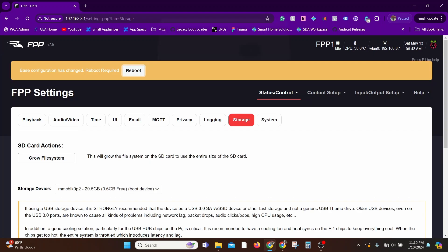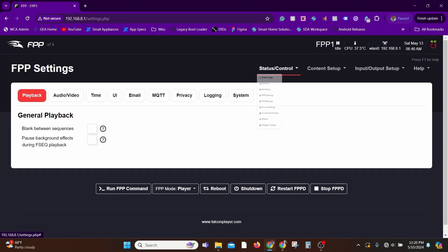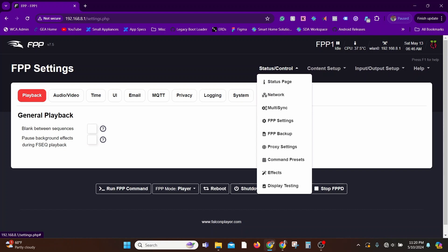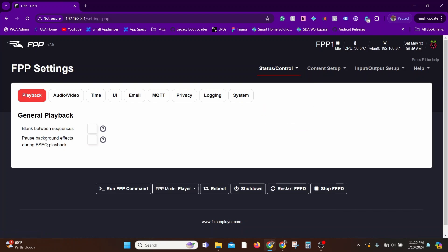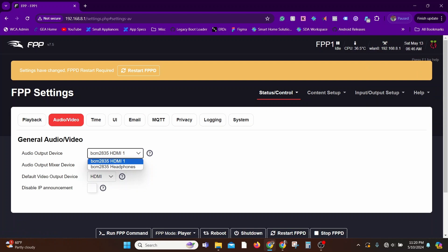Now the two other settings I would quickly look at is go to Status and Control, FPP settings. Under Audio/Video, here you can check if you want the audio to go via the HDMI or the 3.5mm jack on the Raspberry Pi. So pick your desired output. In my case, it's just the HDMI because I just want all the audio to be directed from the projector.